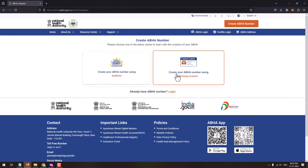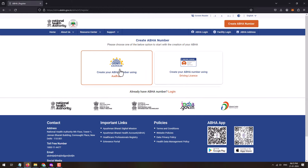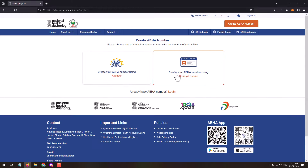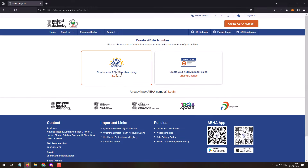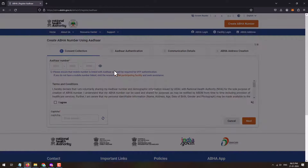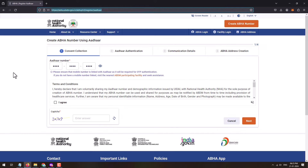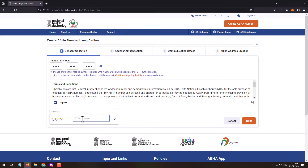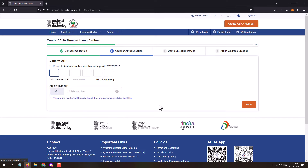To create an ABHA number, just click on 'Create ABHA number'. You can create an ABHA number using your Aadhaar number or your driving license number. Here we'll create ABHA using the Aadhaar number, so click on 'Create ABHA using Aadhaar number'. You'll need to enter your 12-digit Aadhaar number, accept the terms and conditions by tick-marking 'I agree', solve the captcha code, and click on the Next button.